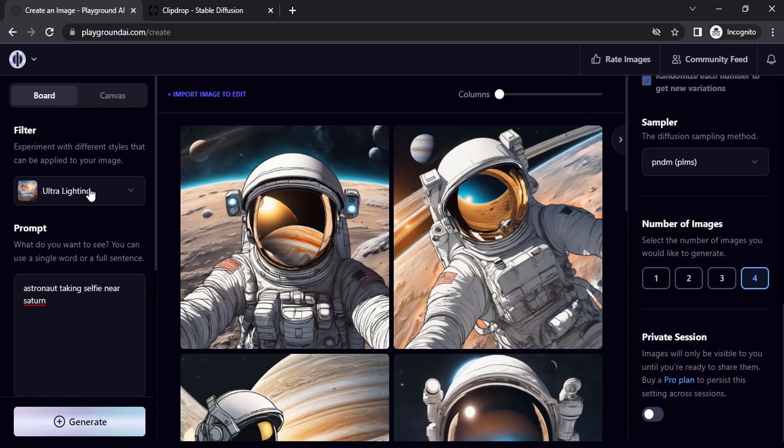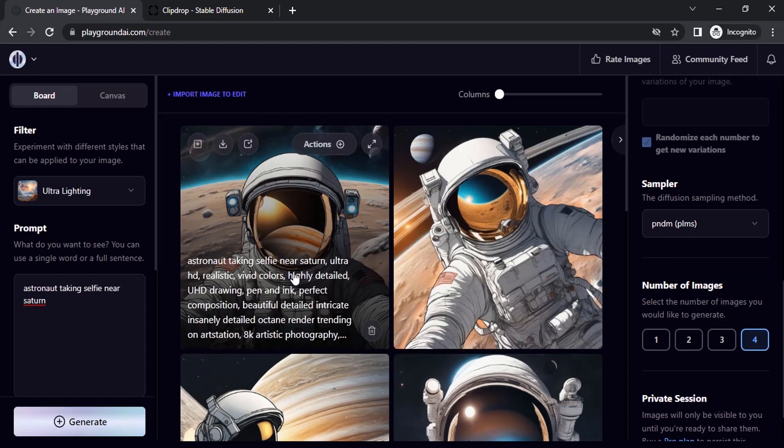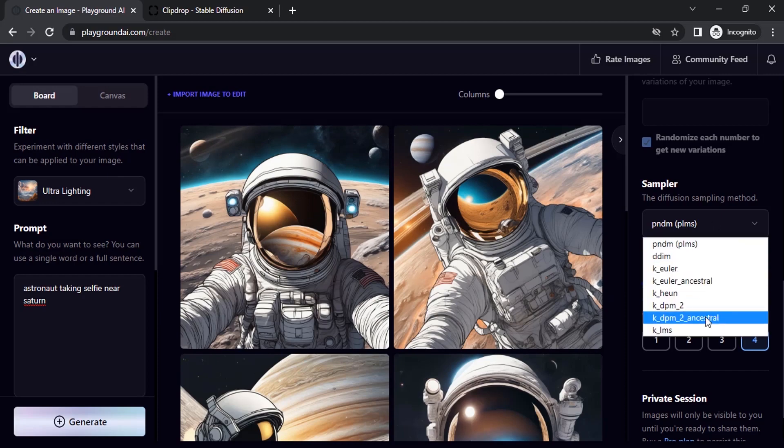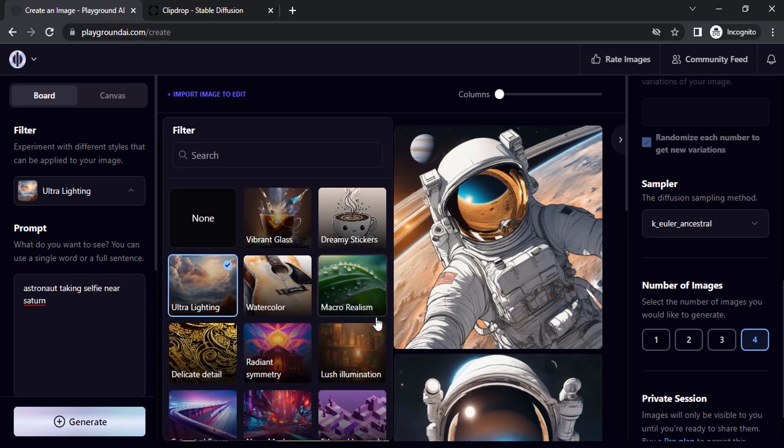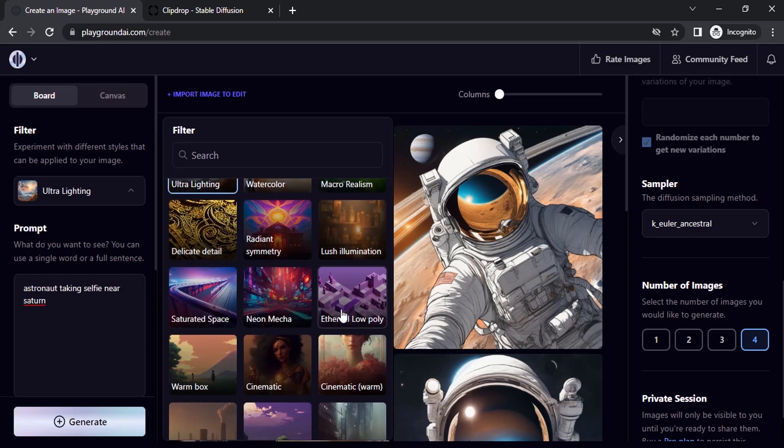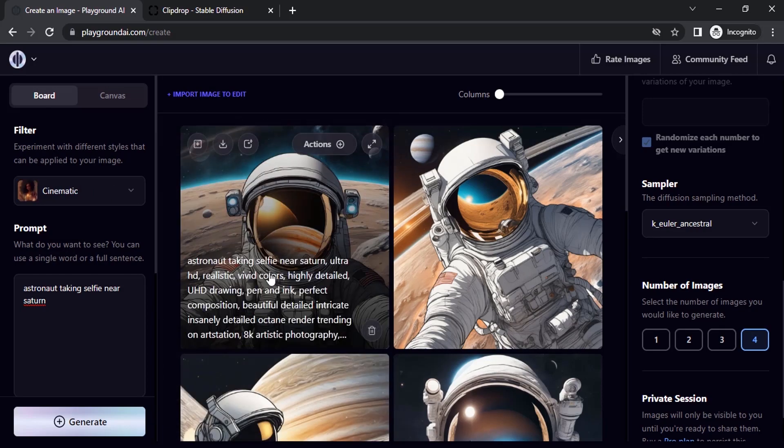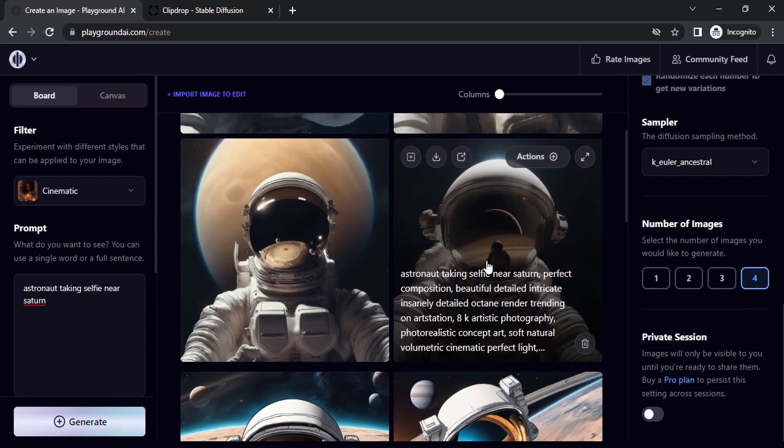With filter ultra lighting and with sampler PNDM, these are the results. Let's try with a different sampler. Let's try with K Euler ancestral and with filter. Let's try cinematic.